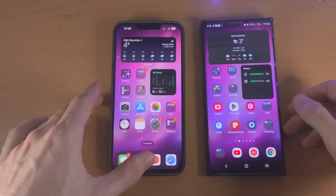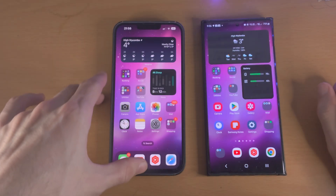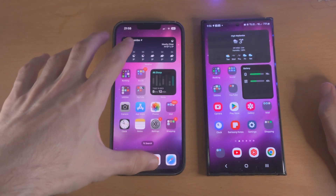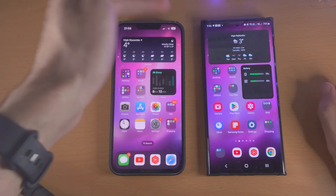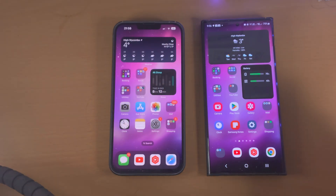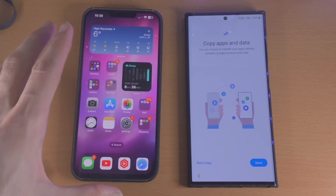Welcome everyone. Here is how you transfer data from your iPhone to any model of the Samsung Galaxy.